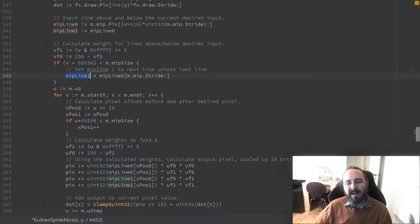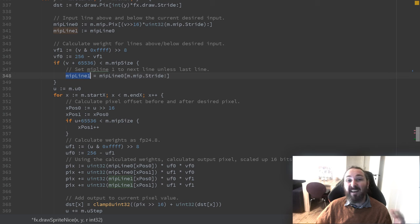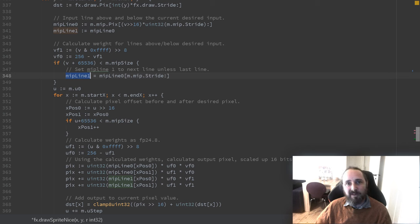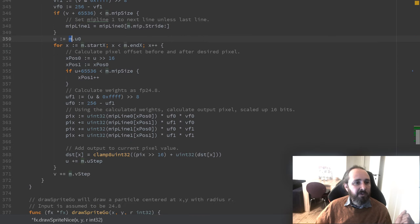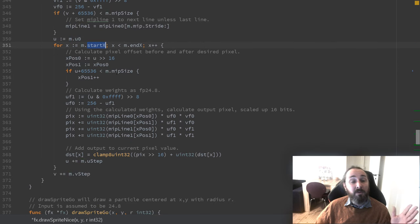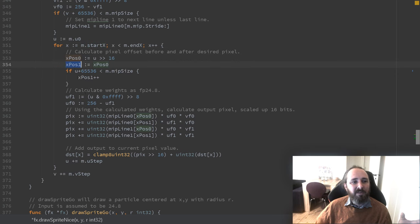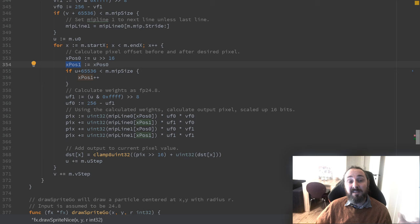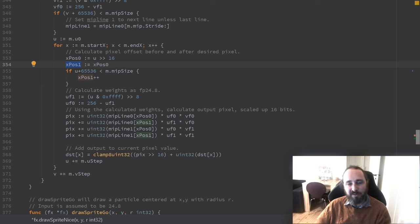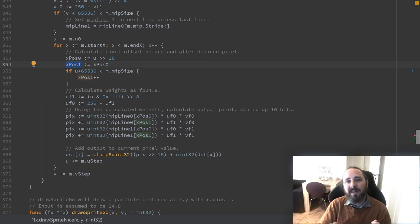Then we range over the width we want to draw. Again we find two coordinates. We find the pixel to the left. We find the pixel to the right. And we calculate the weight between them. So if we are all on the left pixel we take everything from that. If we are all on the right pixel we take everything from that. And in between is well in between.